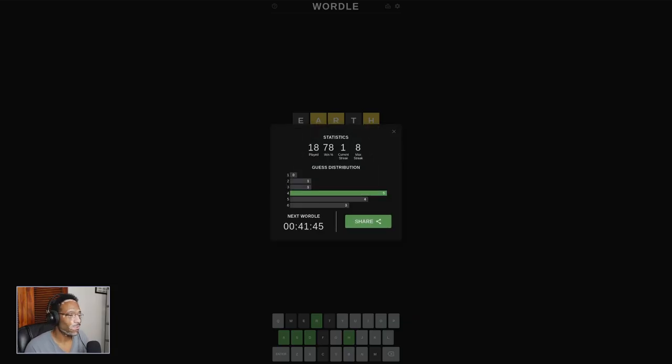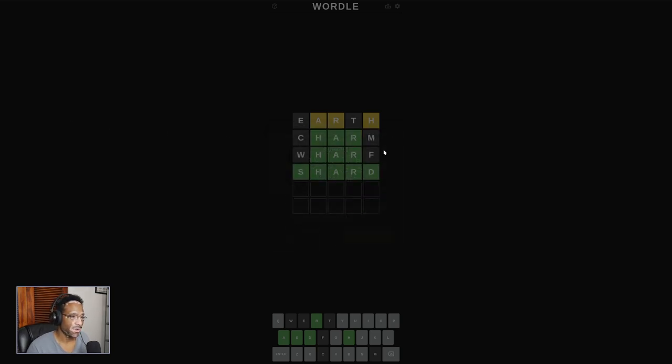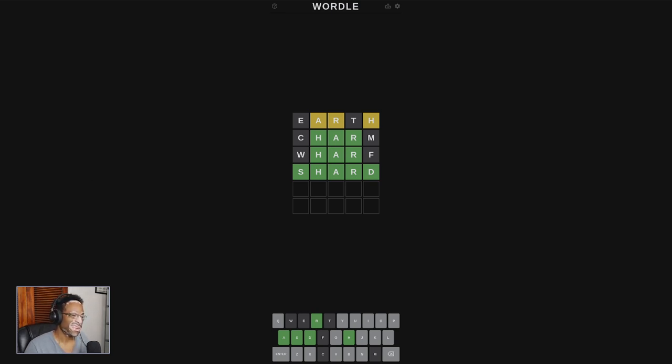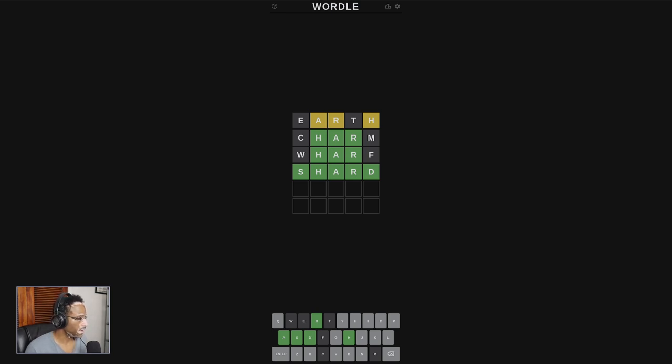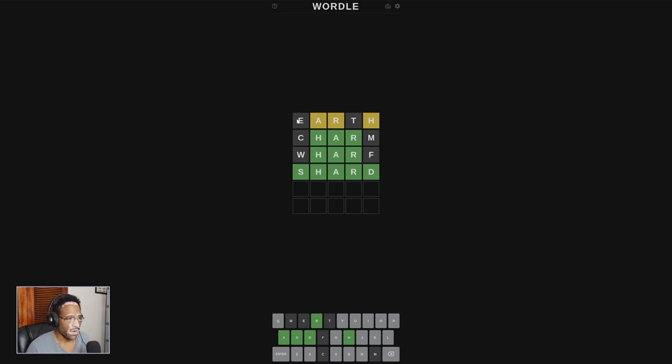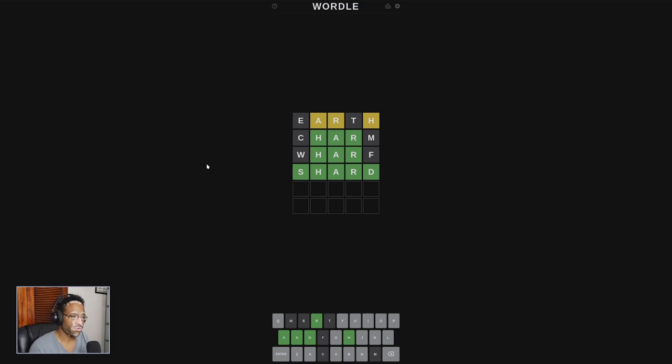Wharf, I probably should have gone for Shard first, because Shard is a more common word, I think, than Wharf. Wharf is kind of not very common English. Between Wharf and Shard, I feel like Shard, I should have guessed first, just because it's more likely. This was really good. I think that this was just a really streamlined guess.